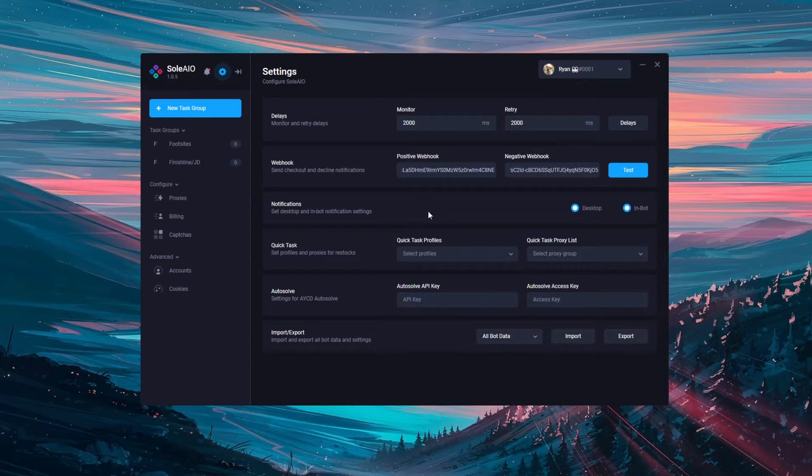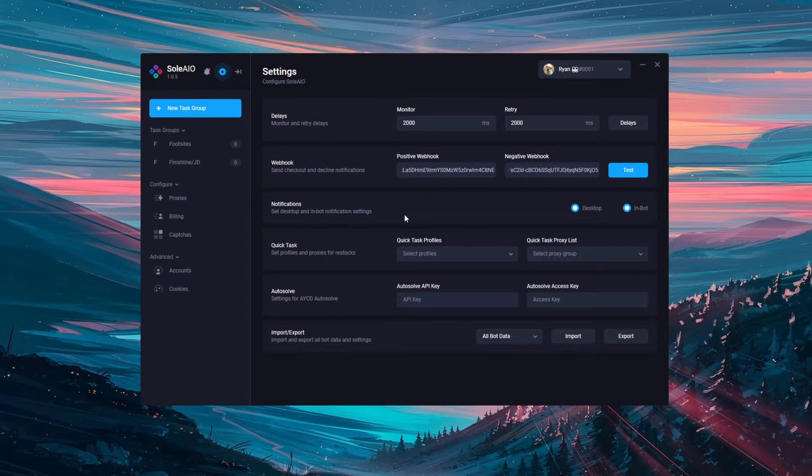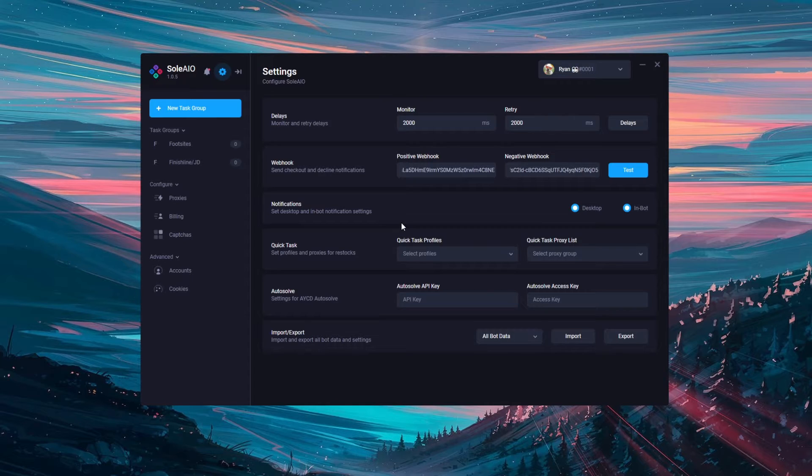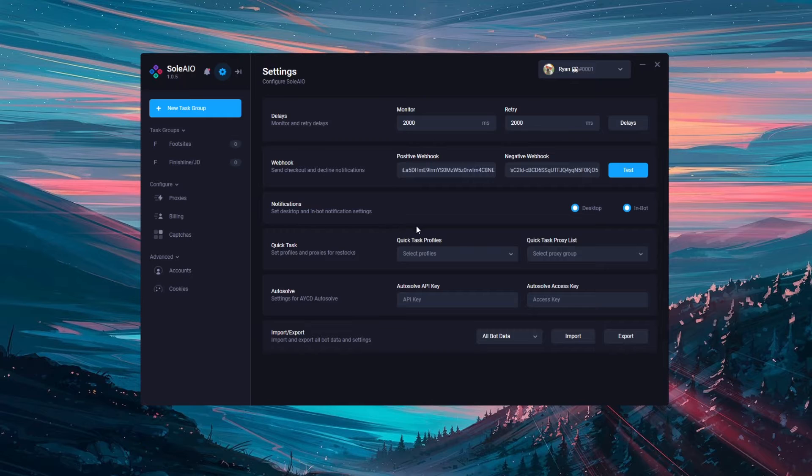Next is quicktask. Quicktask will be for your monitor and cook groups that you're in. Usually in their monitors they will have buttons for quicktasks and you can configure those to the bots that you own so that when you click this quicktask button it'll automatically launch a task within your bots.